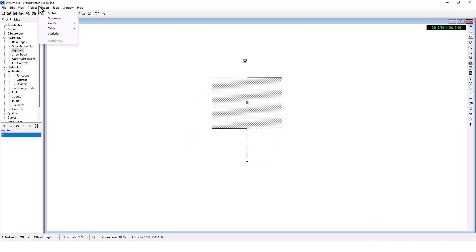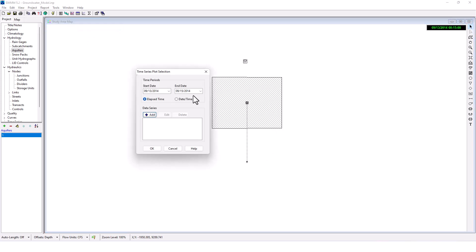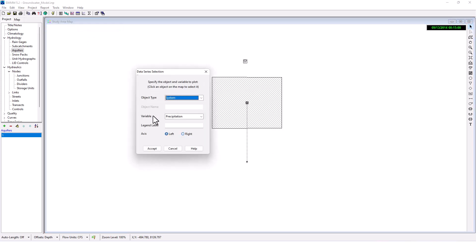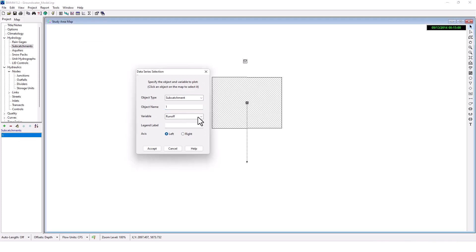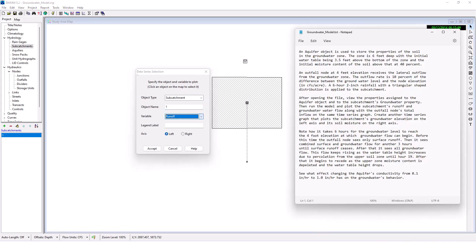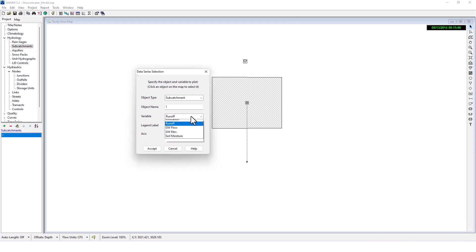Let's plot it again. Time series graph. Let's do that same thing. Let's do groundwater elevation left, soil moisture right.